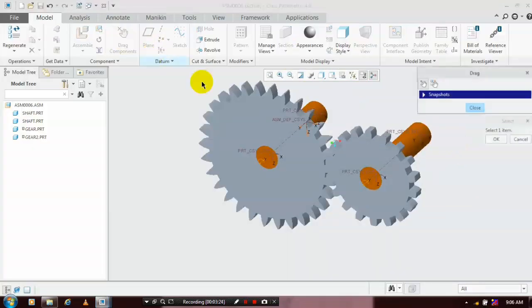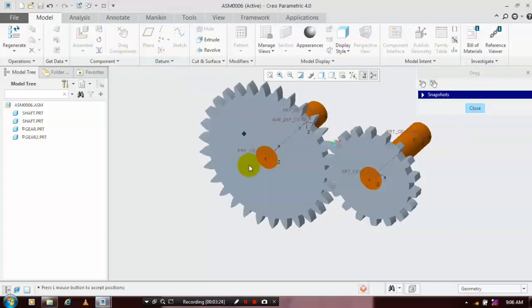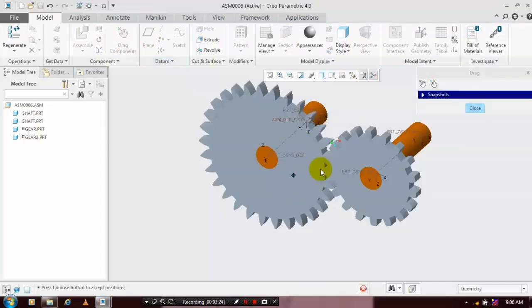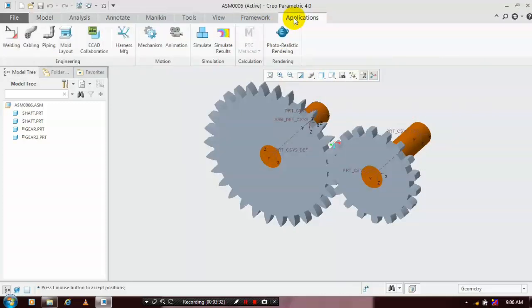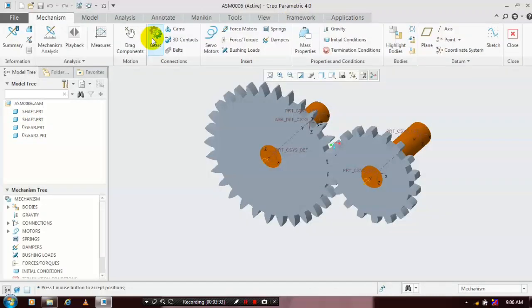Then we have to drag the components, but the motion cannot be transmitted to the other gear, so we have to apply the mechanisms. Go to Applications, select Mechanism. Inside the mechanism, we have to select a gear-type mechanism.